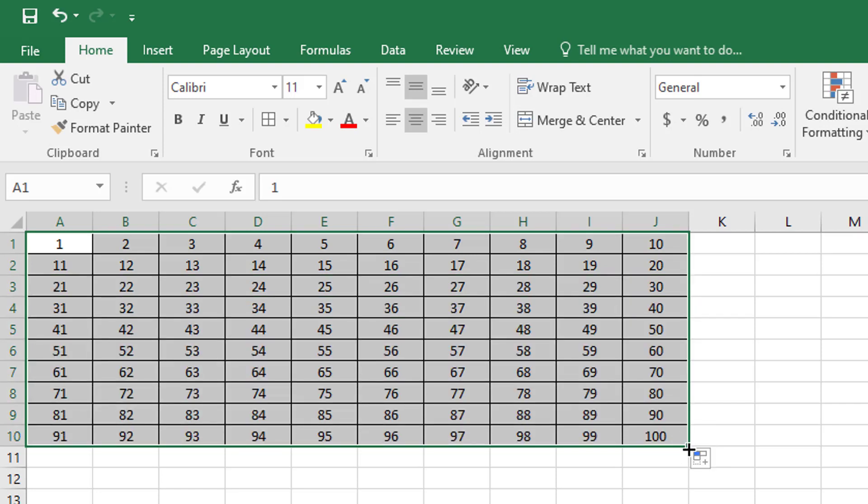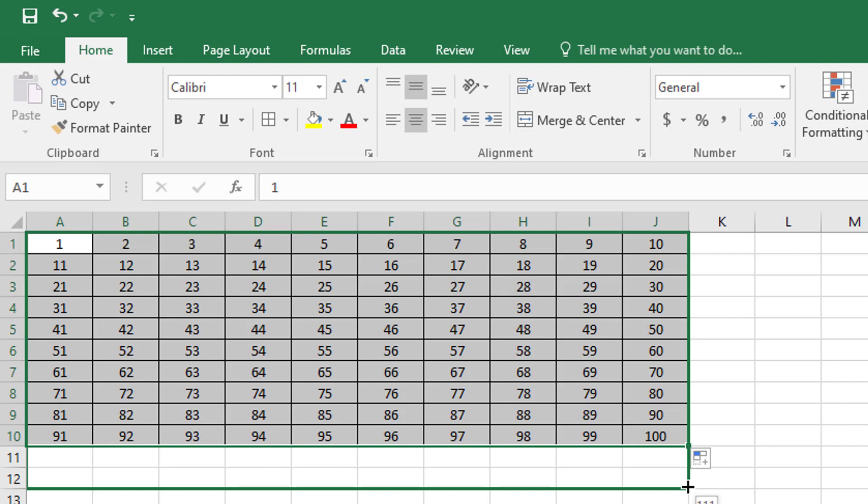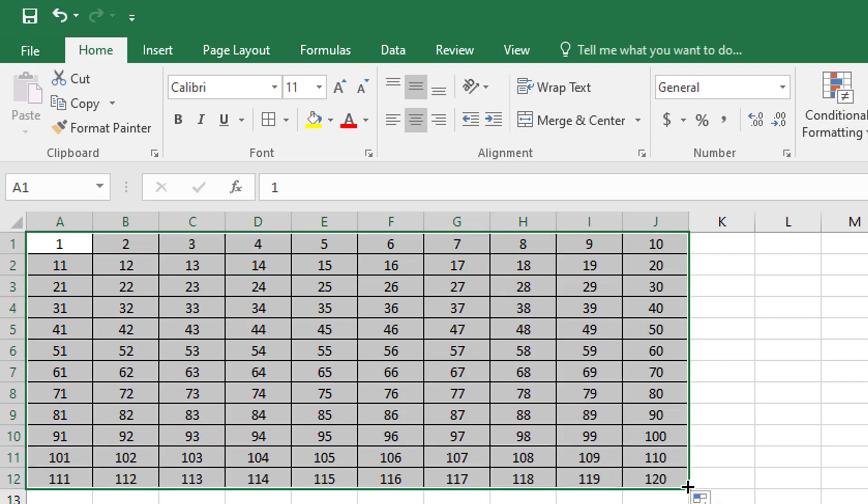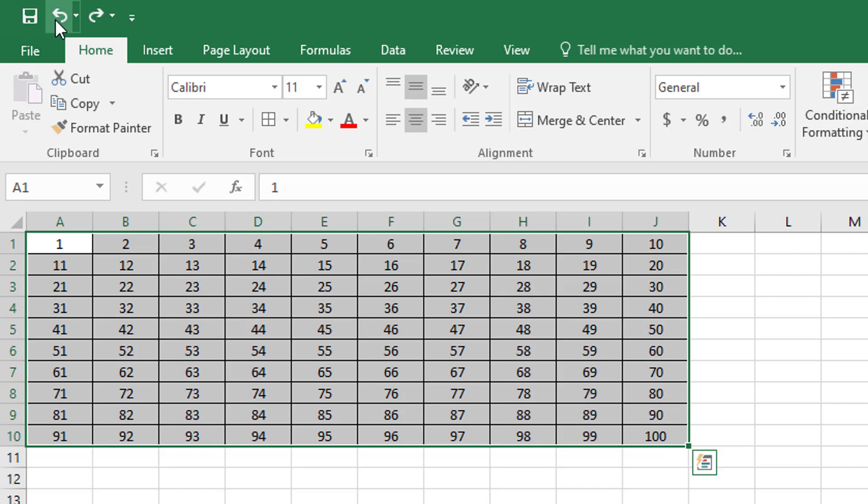If I wanted, I could make a 120 chart simply by pulling it down just a little further. But for the purposes of this video, I'm simply going to autofill through the number 100.